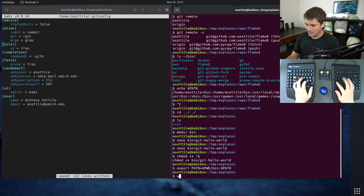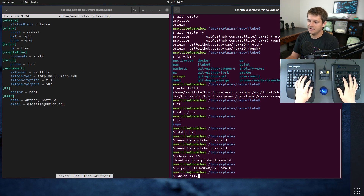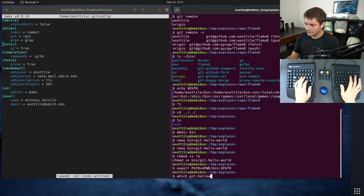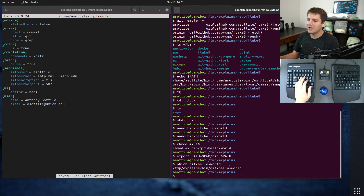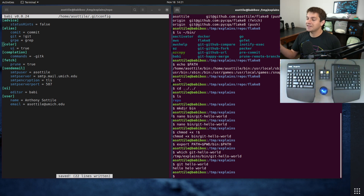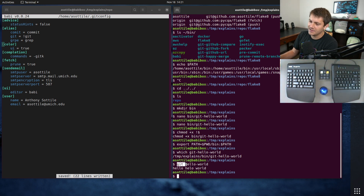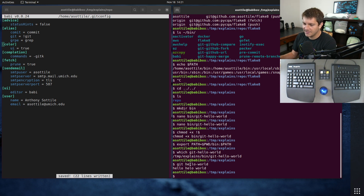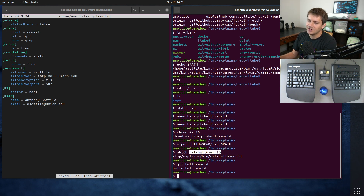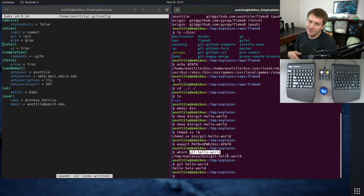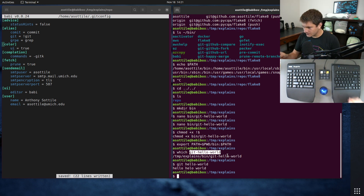Now if we do 'which git-hello-world' you can see it's on our PATH. So if we do 'git hello-world' with a space, it runs our command. This is a clever behavior git has: if it doesn't find a built-in command, it looks it up as 'git-hello-world' on your PATH — basically allowing you to extend git in whatever way you want.